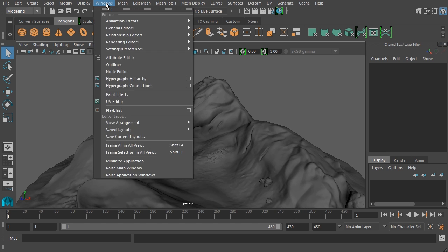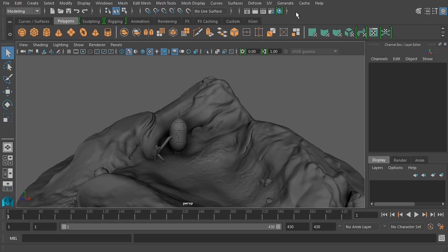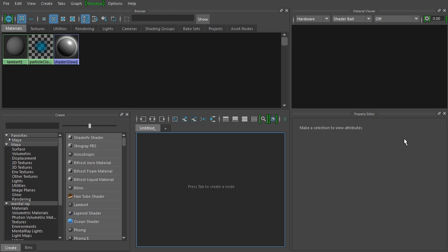Let's go to Windows, Rendering Editors, Hypershade, or you can click on this icon right up here. So let's activate the Hypershade. Now it's a floating window, but I'm going to maximize it in our view so that we can take advantage of all the cool stuff that we can do here.